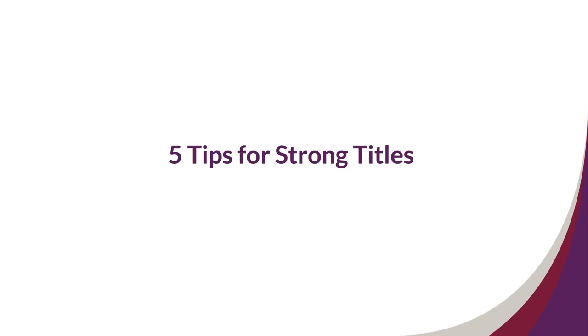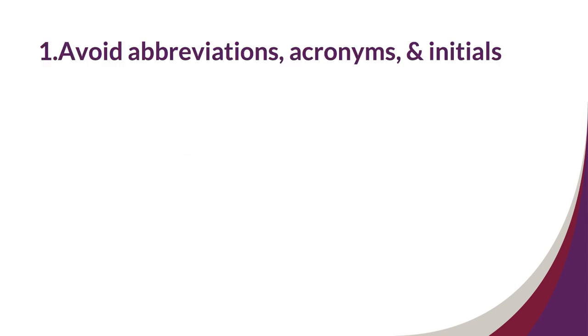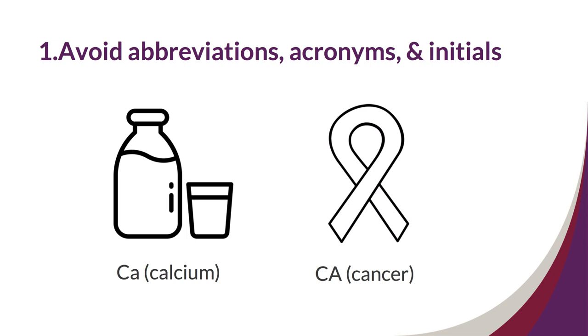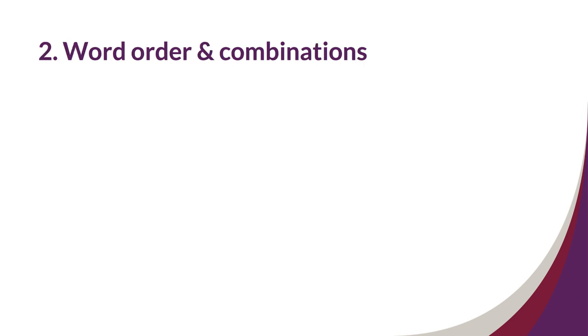Now we'll look at five tips for writing accurate, informative, and complete titles. The first tip is to avoid abbreviations, acronyms, and initials, because these may have different meanings for different fields or disciplines. For example, the abbreviation CA for calcium could be mistaken for CA meaning cancer. Instead of using CA in my title, I should spell out the word calcium.